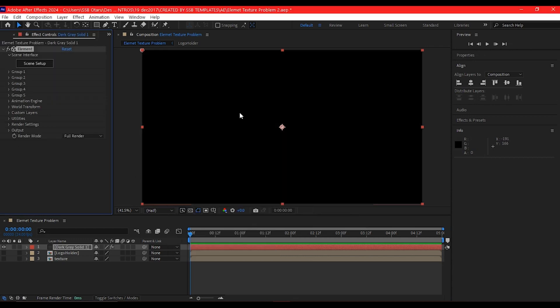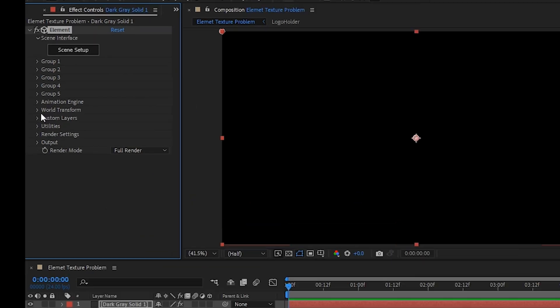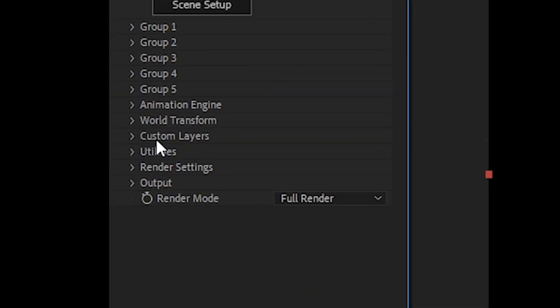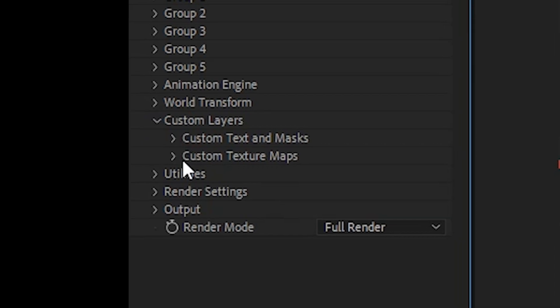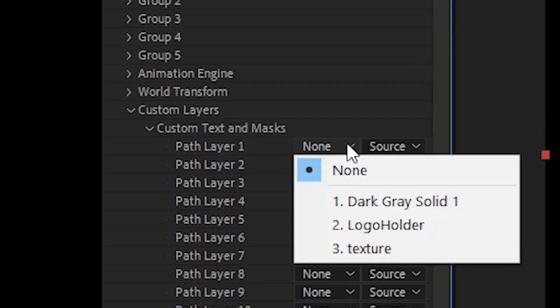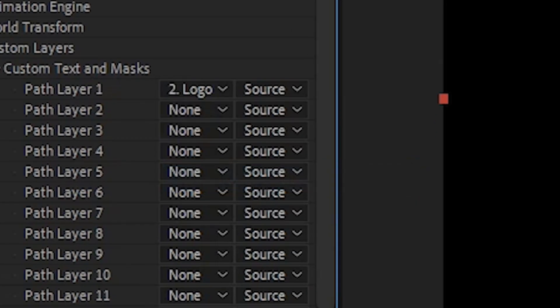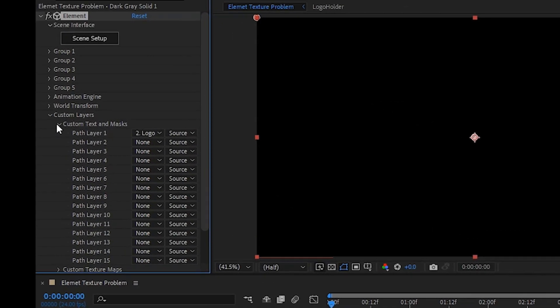The next step to correcting that is you come to where you have the custom layers, then expand 'Custom Text or Mask'. Once you expand it, then you add the logo holder.